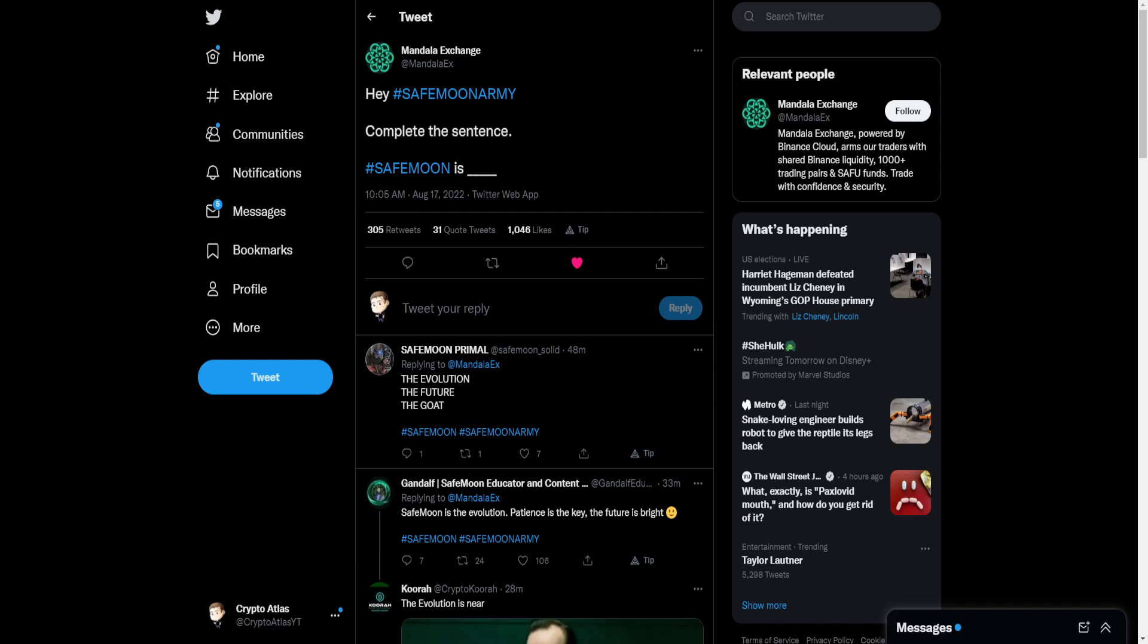Now let's focus on the tweet here. It says, hey SafeMoon army, complete the sentence. SafeMoon is blank. If you look very closely, there is this blank, but it's separated out. There's one, two, three, four, five spaces.